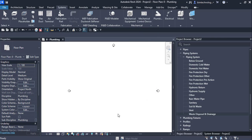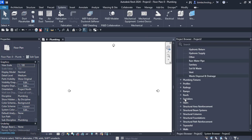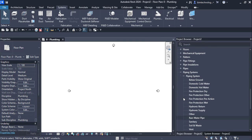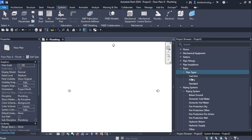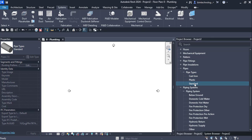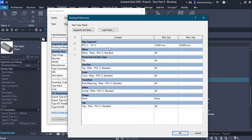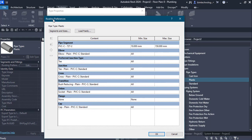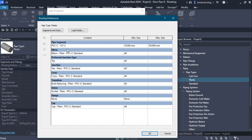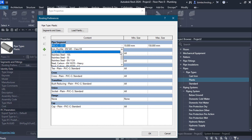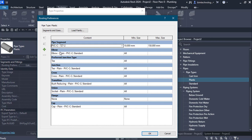Now let us look at how pipes can be created and connected to plumbing fixtures. First, let us see what pipe types are available. In the project browser, go to the pipes option and under pipe types you have a CI pipe (cast iron), a plastic pipe, and a standard pipe. For the plastic pipe, the system family is pipe type and you have routing preferences. Choose the edit button for routing preferences — here you can select the pipe segment from a drop-down; in this case it is PVC C 27272, with a minimum size of 10mm and maximum 150mm.